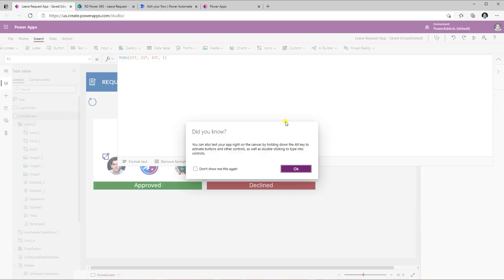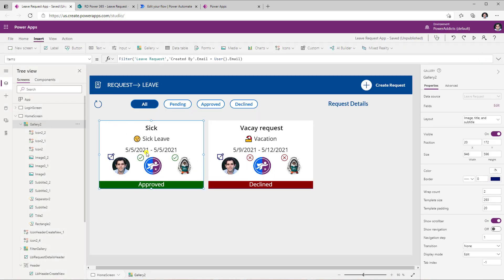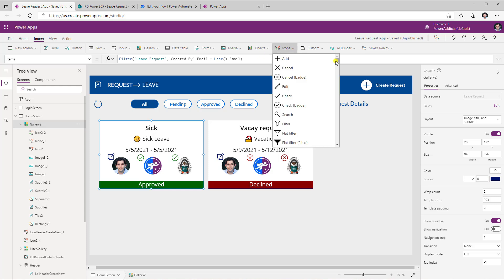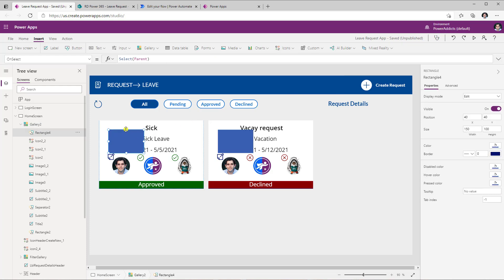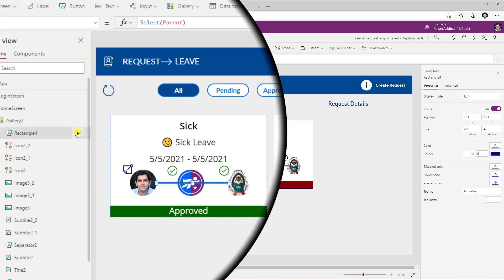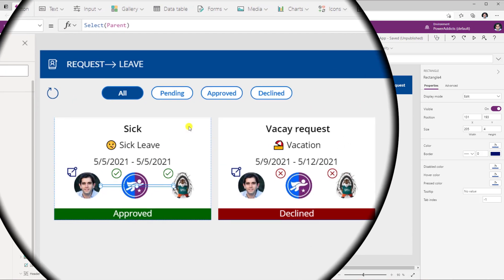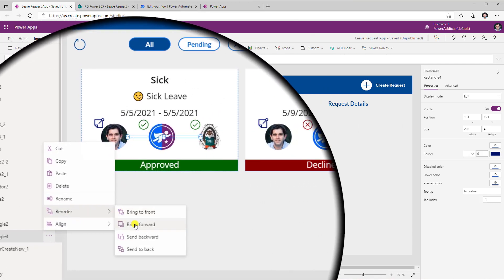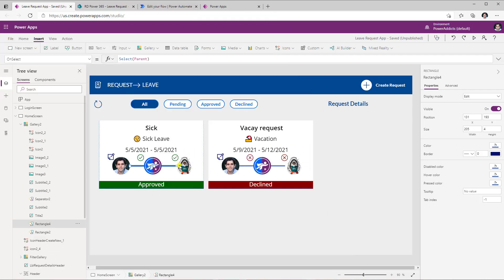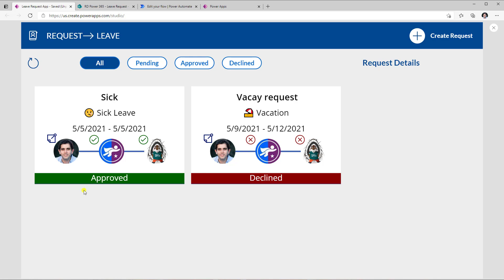To connect the three profile images together visually, edit the template again, go to Insert, Icons, and use the rectangle shape. Reduce its height to make it a thin connector line. Position it to connect all three images. Then reorder — Send to Back, then Bring Forward once so it sits behind the white rectangle card but in front of nothing. Previewing the app now shows the connections clearly — you can see the entire flow from user one to user two to user three with their statuses. Additional filters can be applied, as shown in previous videos linked in the description.